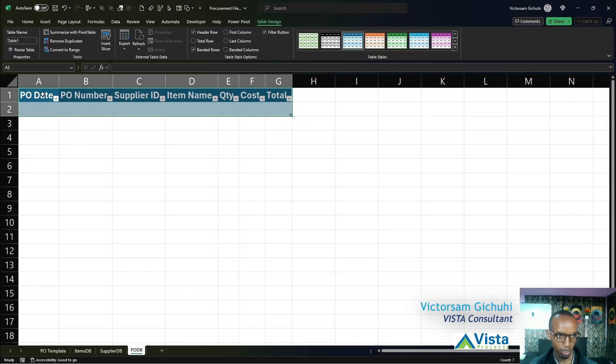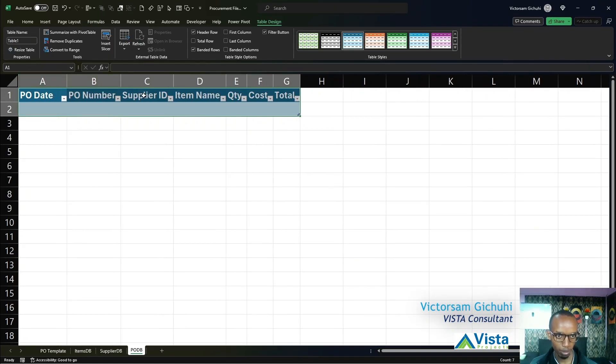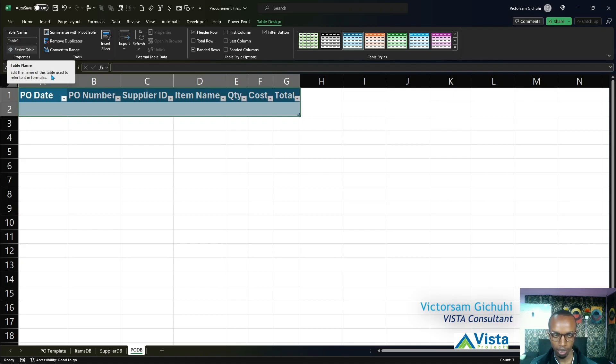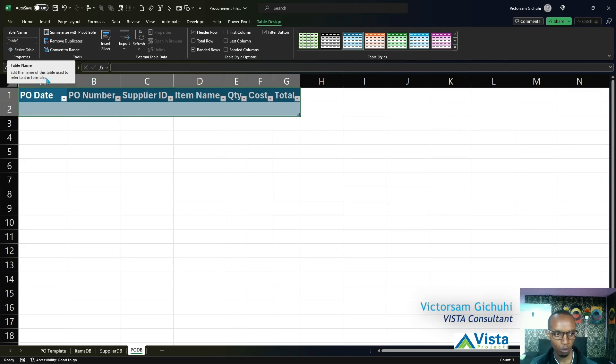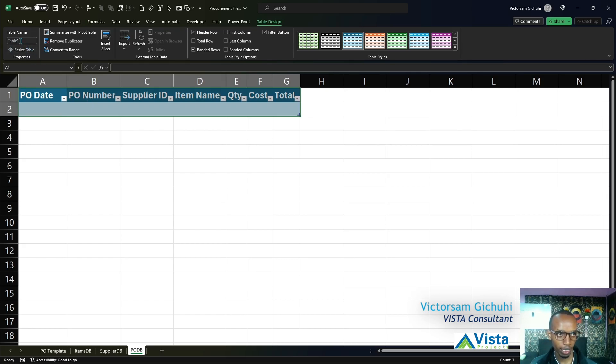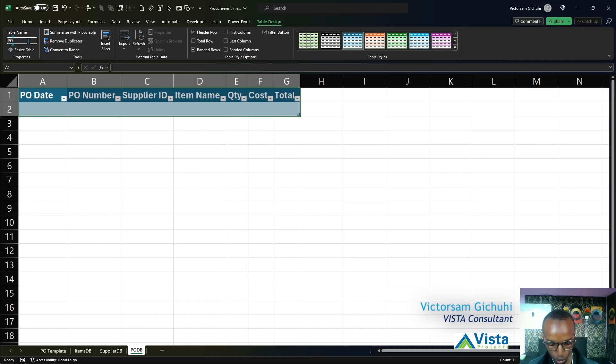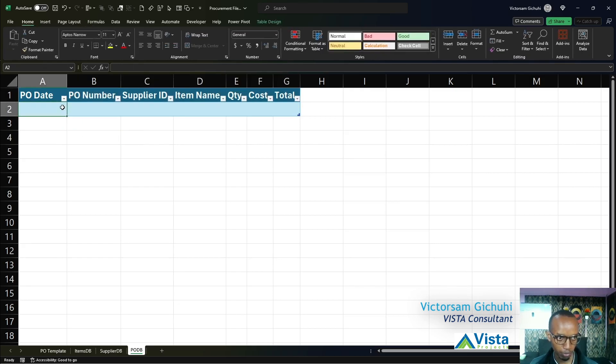Excel inserts a table and gives it a name Table 1 because it's the first table in this worksheet. But we don't want to use that name, we want a name we can remember. So we're going to click inside that and call it PODB, just the same as the worksheet.